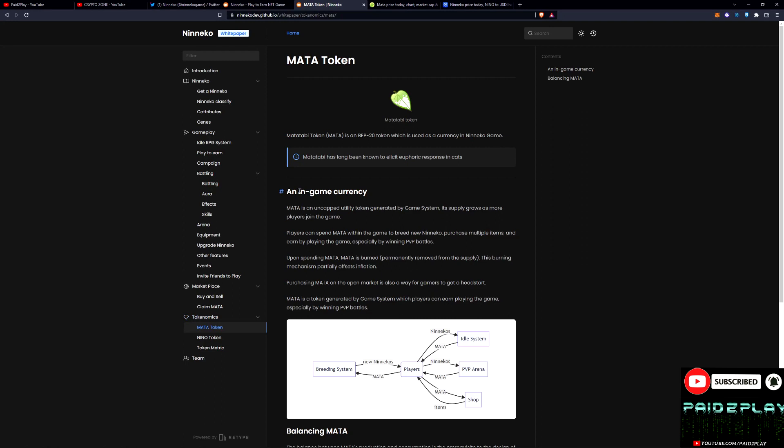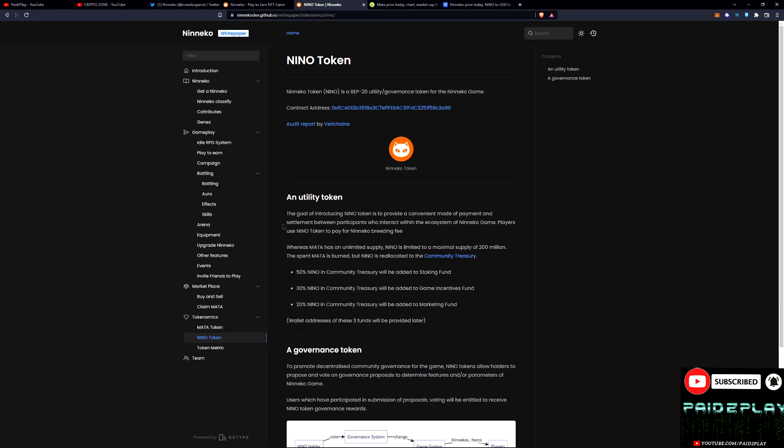Huge chance for extreme growth right there. So as we can see here, the Meta token is the in-game currency and you use Meta to breed.